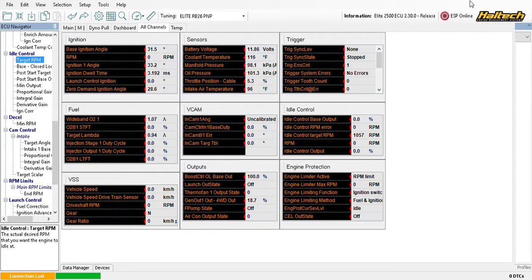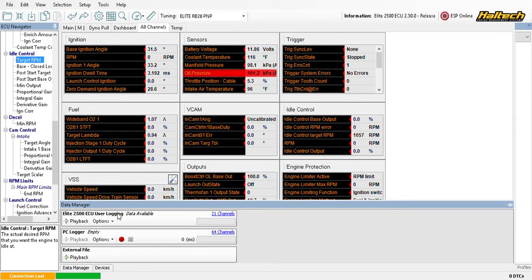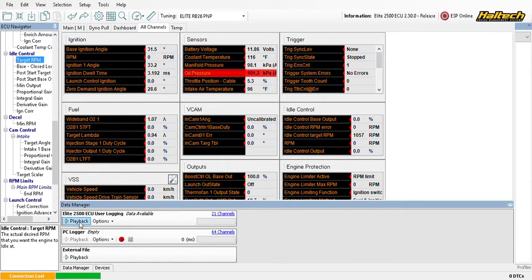The onboard logger has a limited amount of space, which depends on how much internal storage your Haltech unit has — different amounts depending on which Elite series you have. I use the PC logger on the dyno or when I have a laptop in the car. On the track I use onboard logging because I'm not allowed to have a laptop floating around unsecured, and it's a pain to reach over and hit the record button once you're strapped in. The onboard logging is extremely convenient for track use.